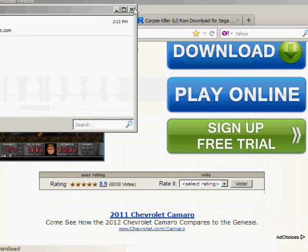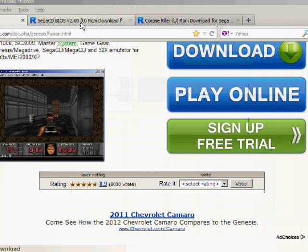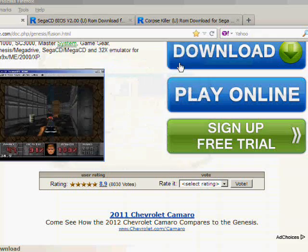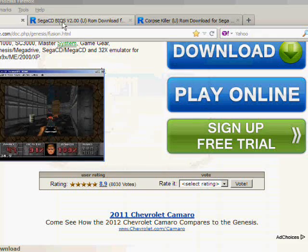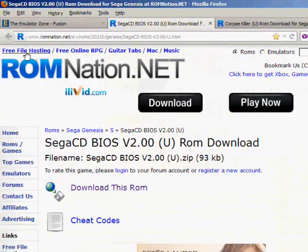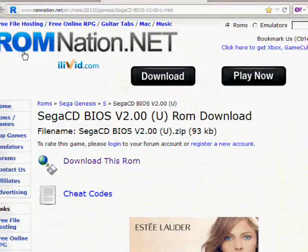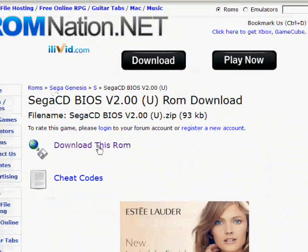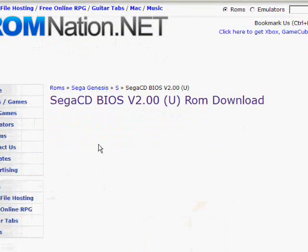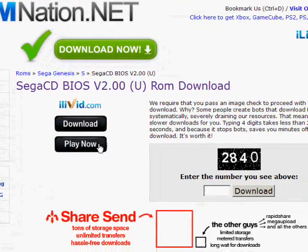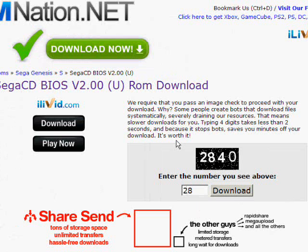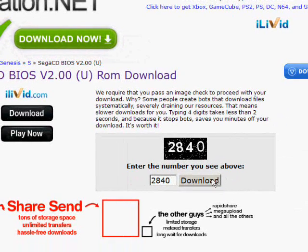So go to Sega, extract, and it extracts it to this folder. Now the second thing you need to do is get the Sega CD BIOS. If you get on them and click the second link, it'll bring you to this website ROM Nation. So click download this ROM.